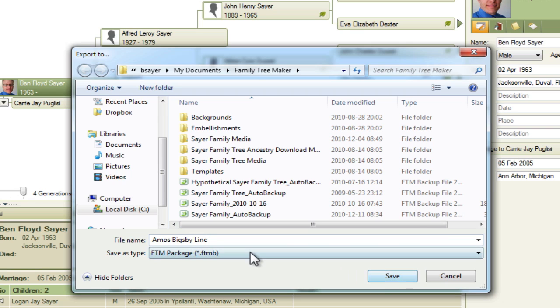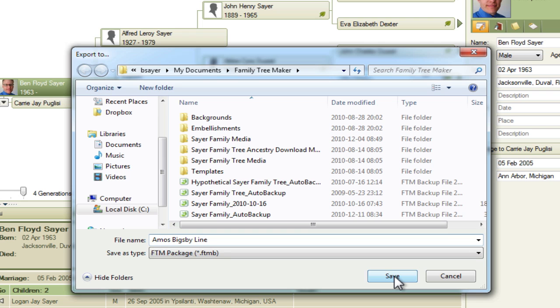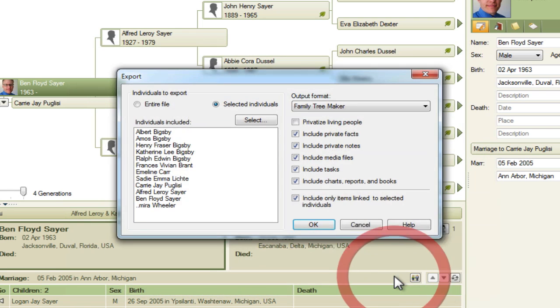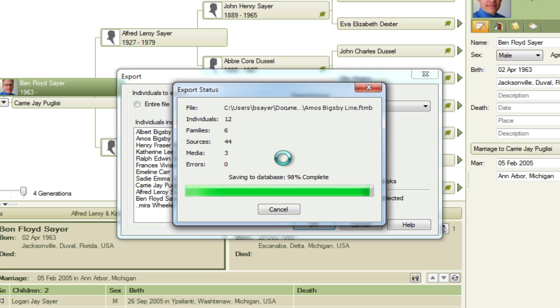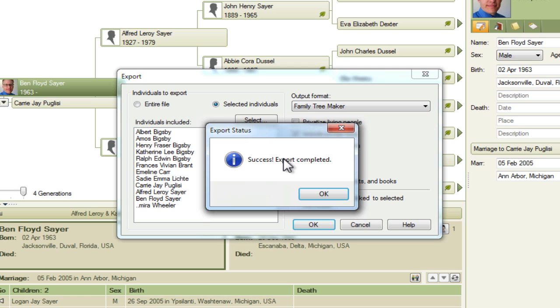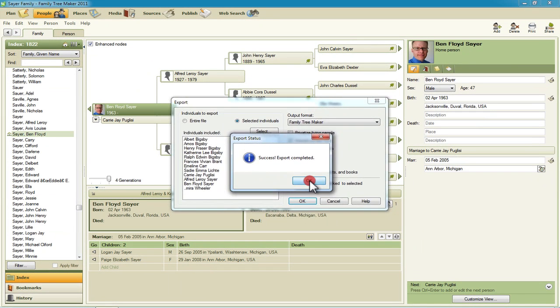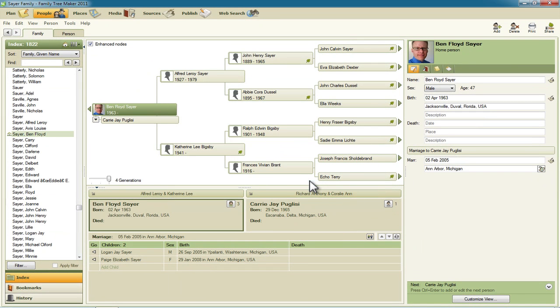So you can see here this file type is a FTM package. So it's got an extension of FTMB. So we'll click Save. And this will write out those files. That file. And then we'll click OK.